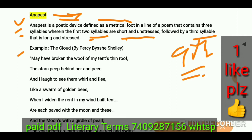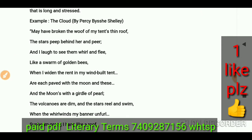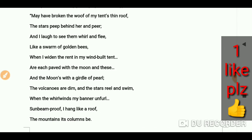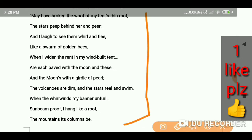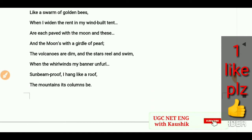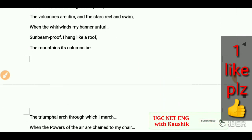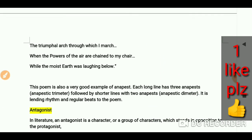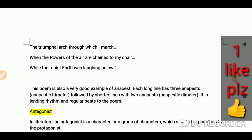Here is the poem 'The Cloud' by P.B. Shelley — Percy Bysshe Shelley. It begins: 'I bring fresh showers for the thirsting flowers from the seas and the streams.' You can pause the video to read the whole poem, as it will take a lot of time. This poem is a very good example of anapest.